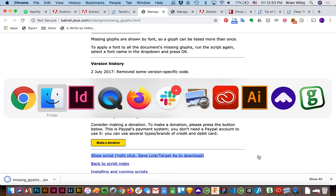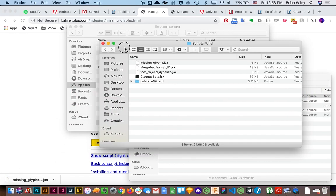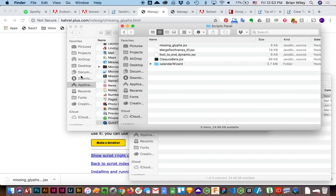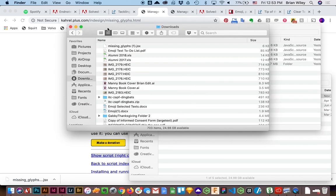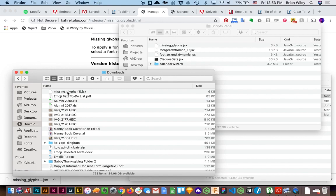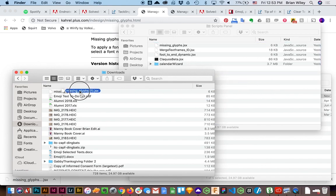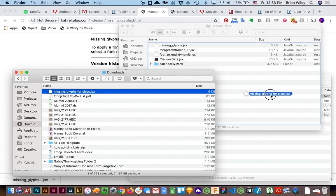And then all I have to do is return to my Finder window, go to Downloads. There it is. Drag it in here. And just to prove that that works, I'll call this missing glyphs for class. Drag it in there.